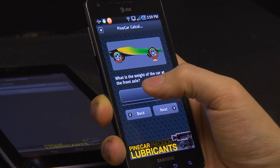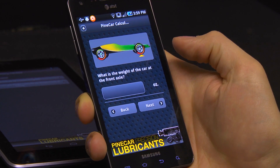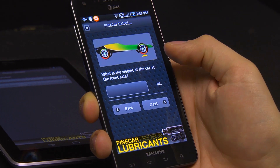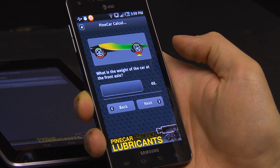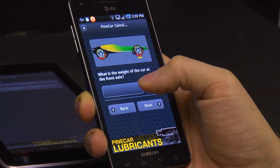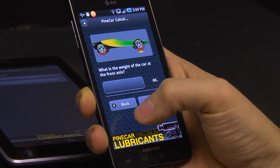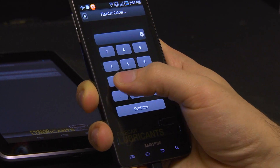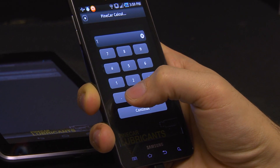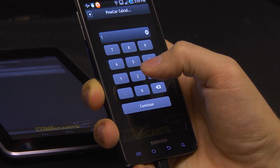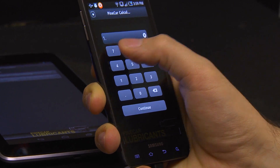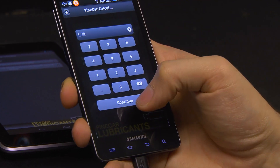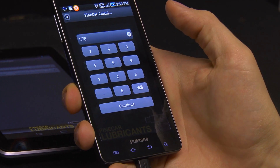Choose that one and it asks us what is the weight of the car at the front axle in ounces. So let's go ahead and enter that — it's 1.78. Continue.